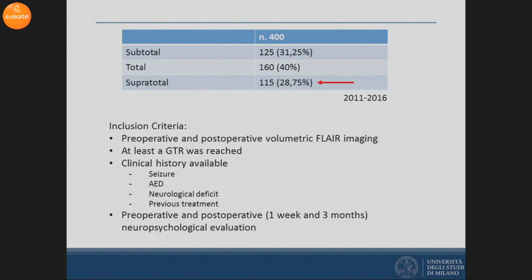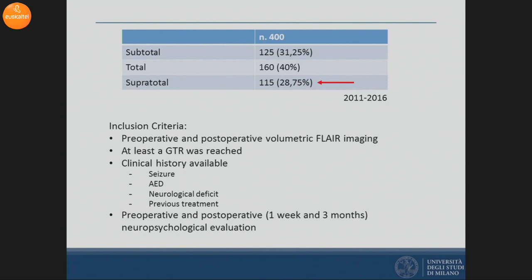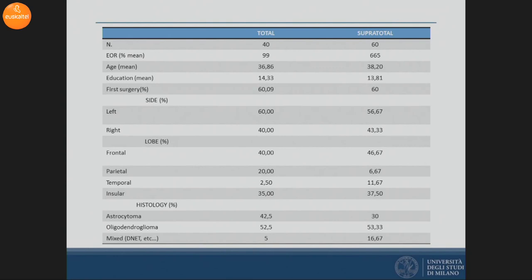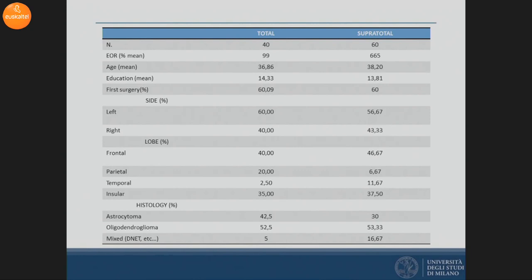Among those patients, we selected according to inclusion criteria those with complete preoperative and postoperative neuropsychological evaluation and in whom at least a gross total resection was reached. Among those, we selected 100 patients that met the inclusion criteria, and we retrospectively divided them according to extent of resection into a total and a supratotal group. The two groups were comparable for all clinical and demographic features analyzed.